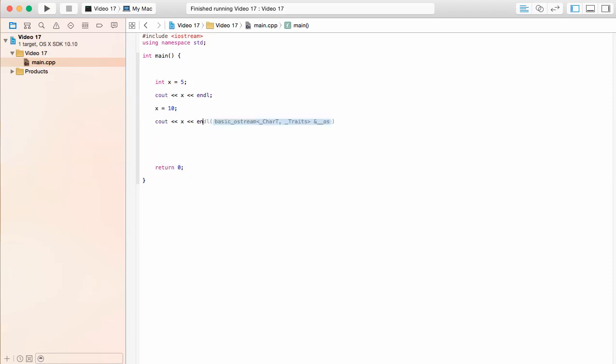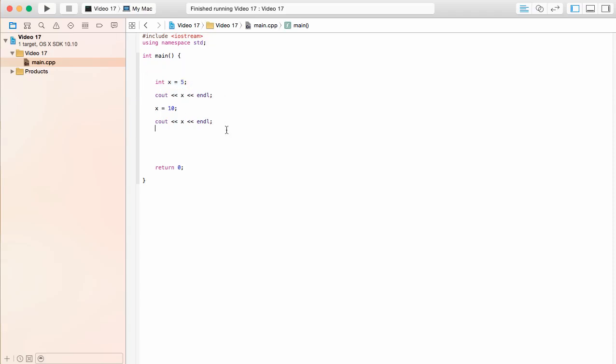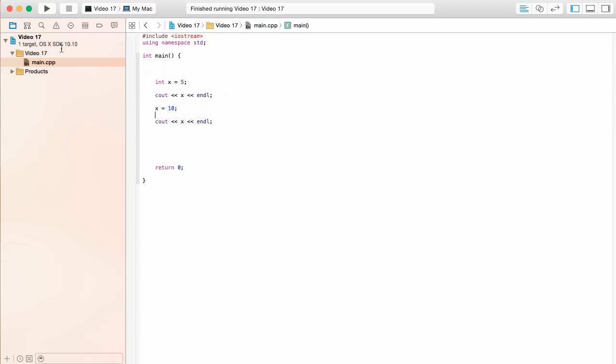Now say we were to go down here and write this. Which one would we be printing out? We know that the most recent value is going to be taken. So this one's going to print out 5, and this one's going to go ahead and print out 10.